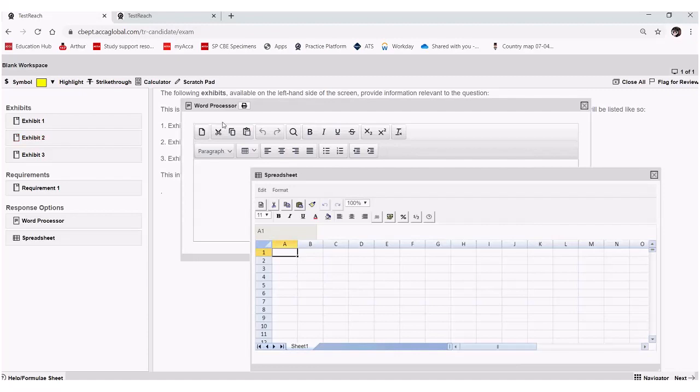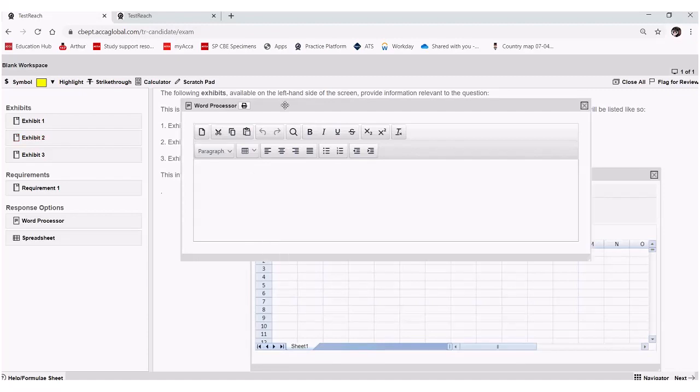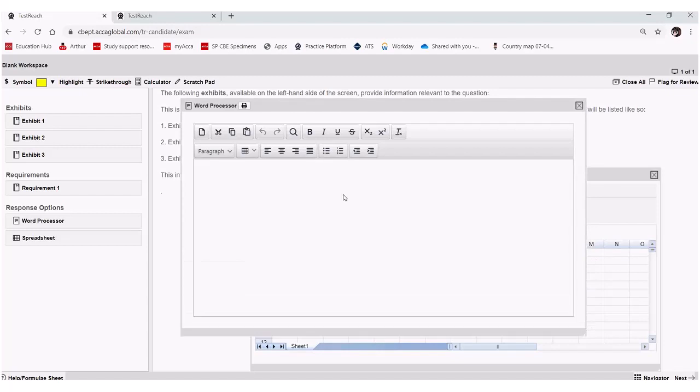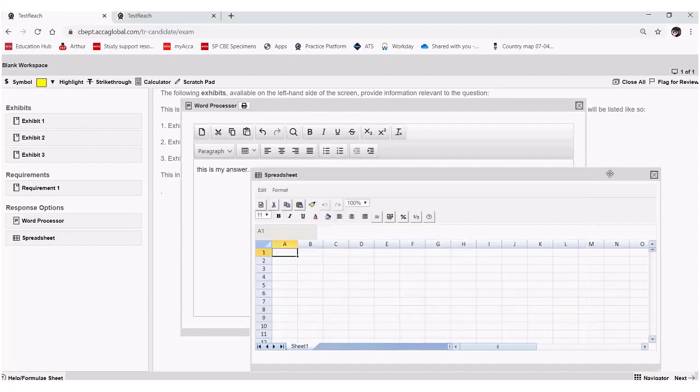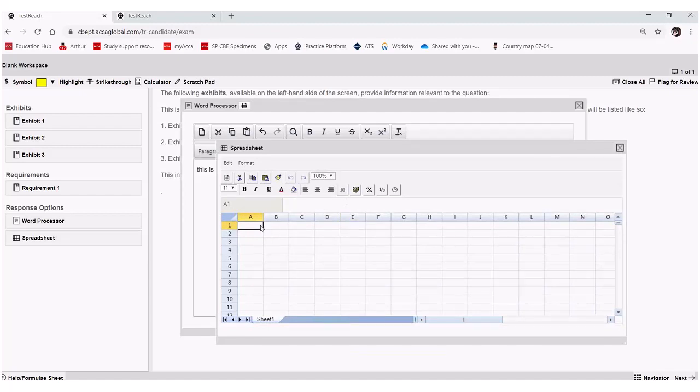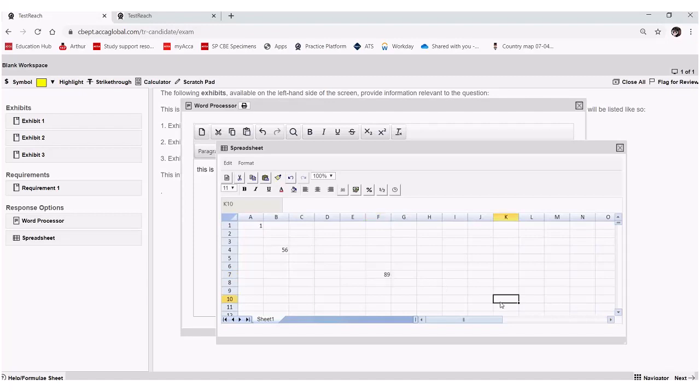you can still answer or enter any answers you wish to into these response options. So let's pretend to answer a question here. Let's maybe enter some numbers into my spreadsheet, just some nonsensical numbers, just for illustrative purposes.